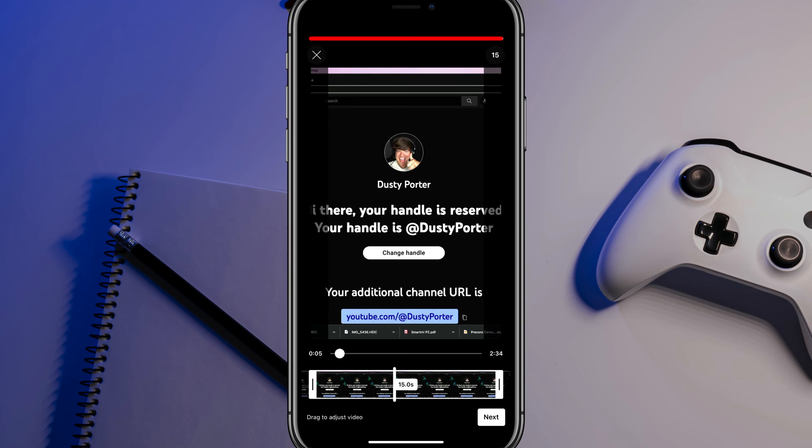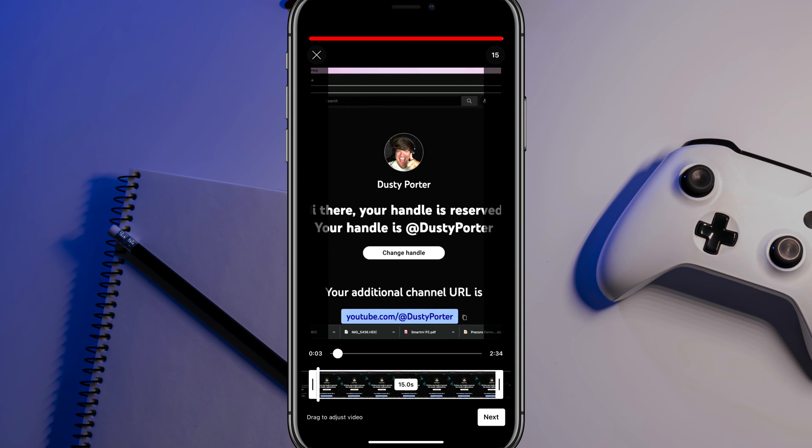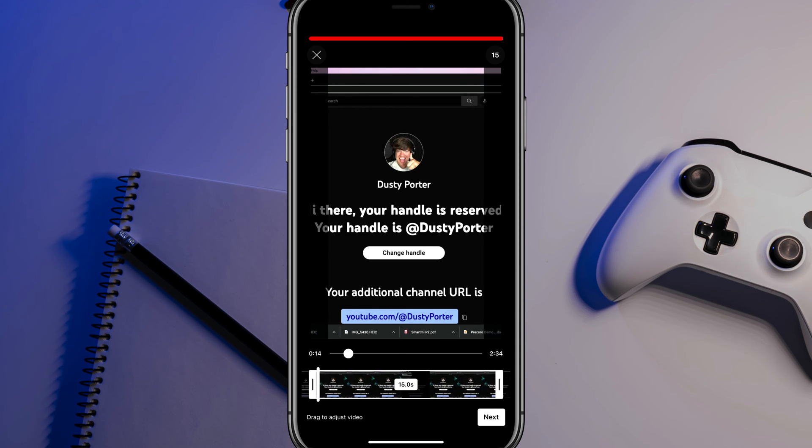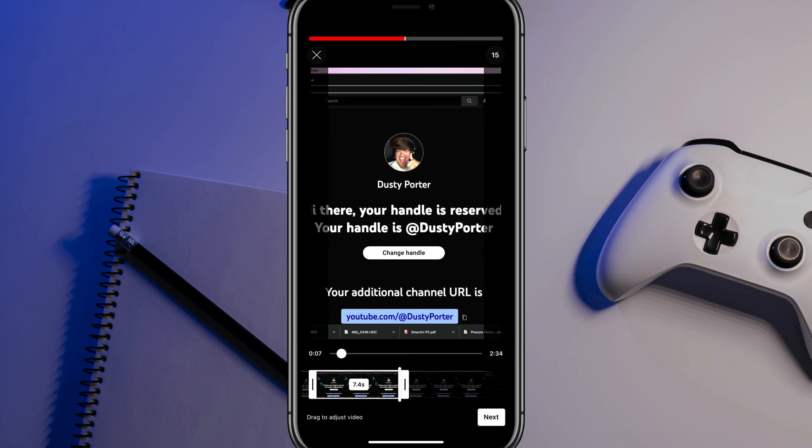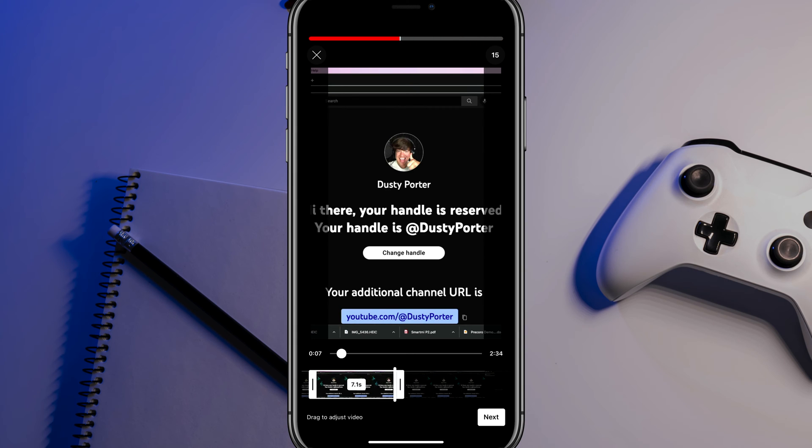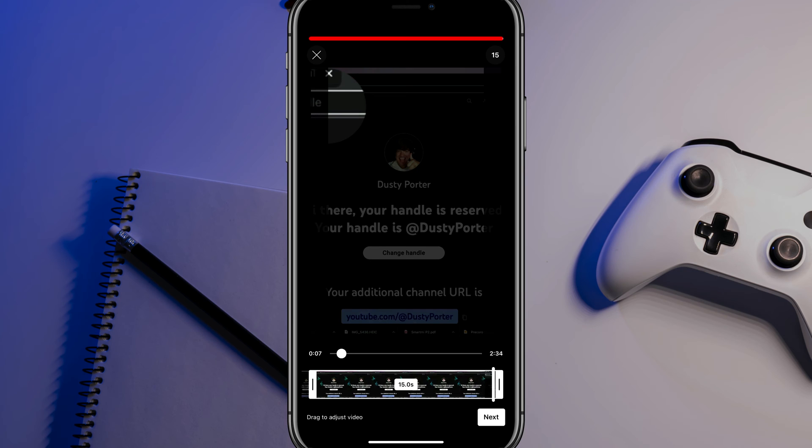And then it will basically allow you to see a timeline there at the bottom of the screen where we can drag our finger from the left to the right, and we can drag the end and start times. You can see it's pretty self-explanatory there on the right side. We can drag that to the left to decrease, or we could even drag that to the right to increase the time of that video.